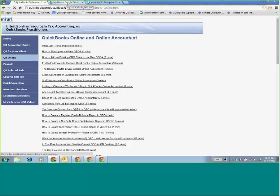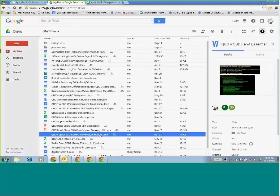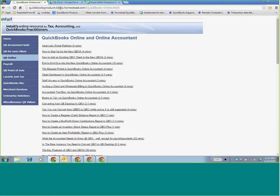I'll also make sure you get a couple of job aids as Google Docs — you'll have view access and will always see recent updates. One covers converting from desktop to QBO and how things transfer over, for example how a group item looks on an actual invoice. Another is the QBO versus desktop and Essentials versus Plus one-pager cheat sheet so you can make a call while talking to a client on the phone. I'll put the links into the WebEx chat at the end — two Google Docs and the QuickBooks product videos website.